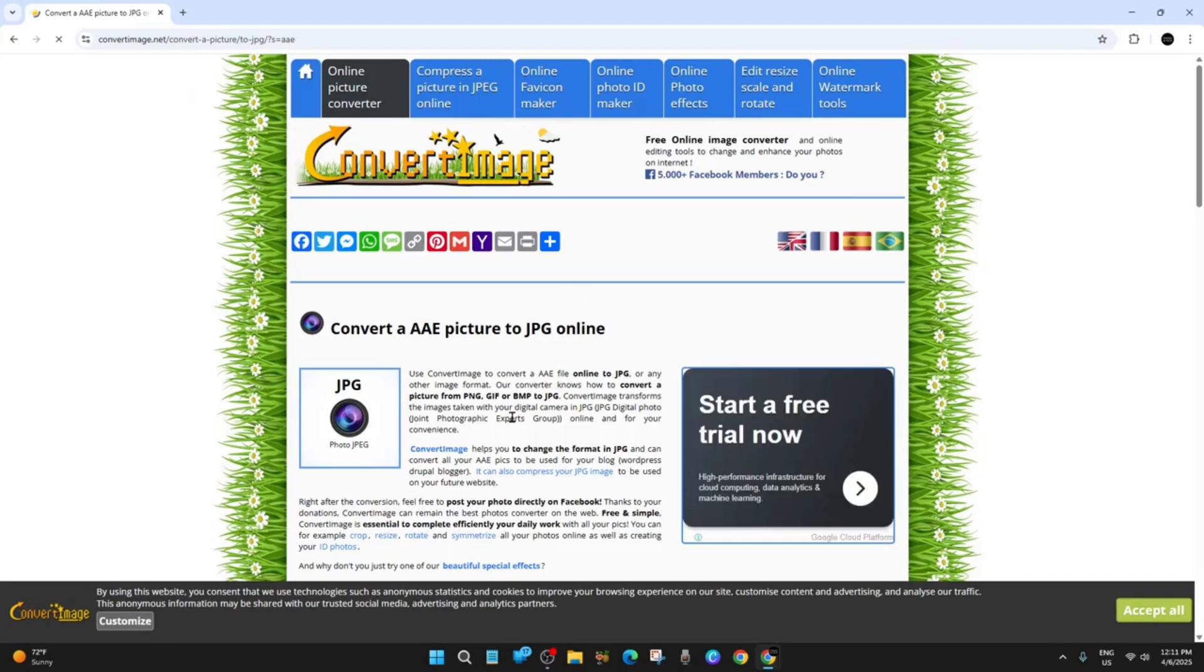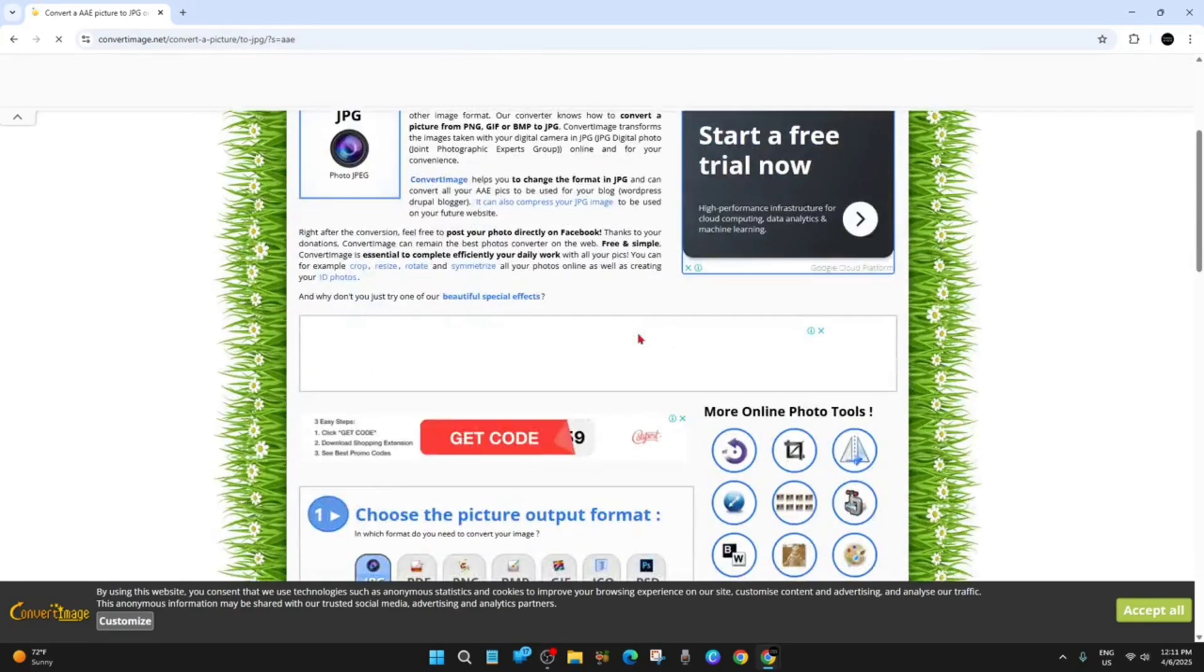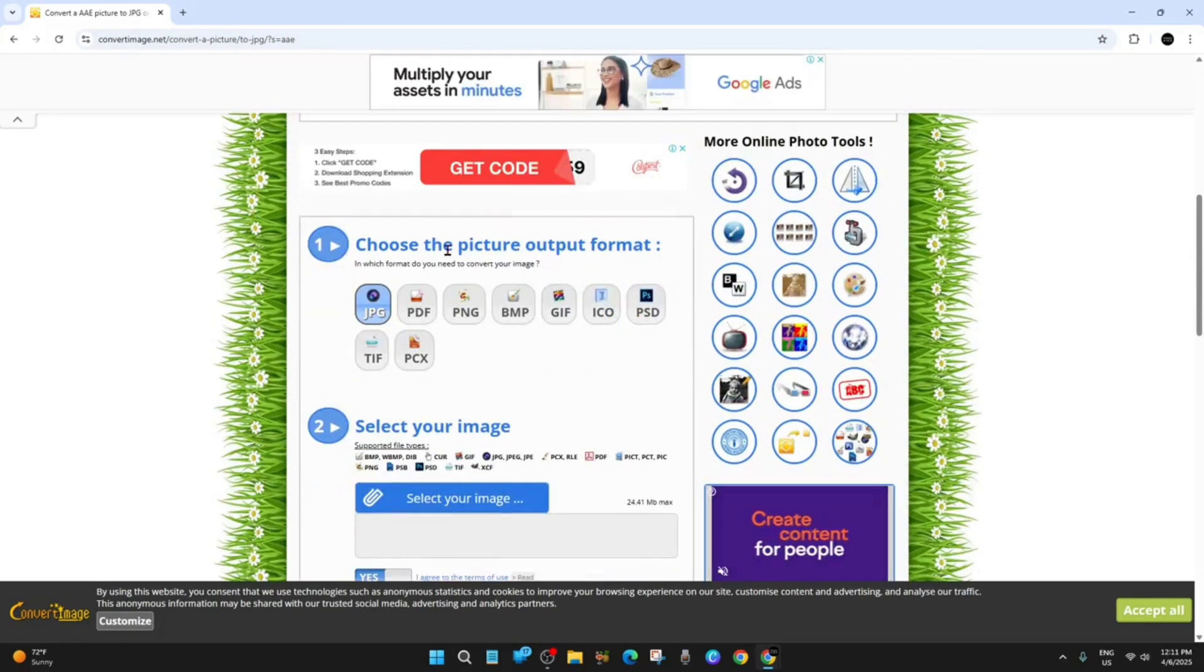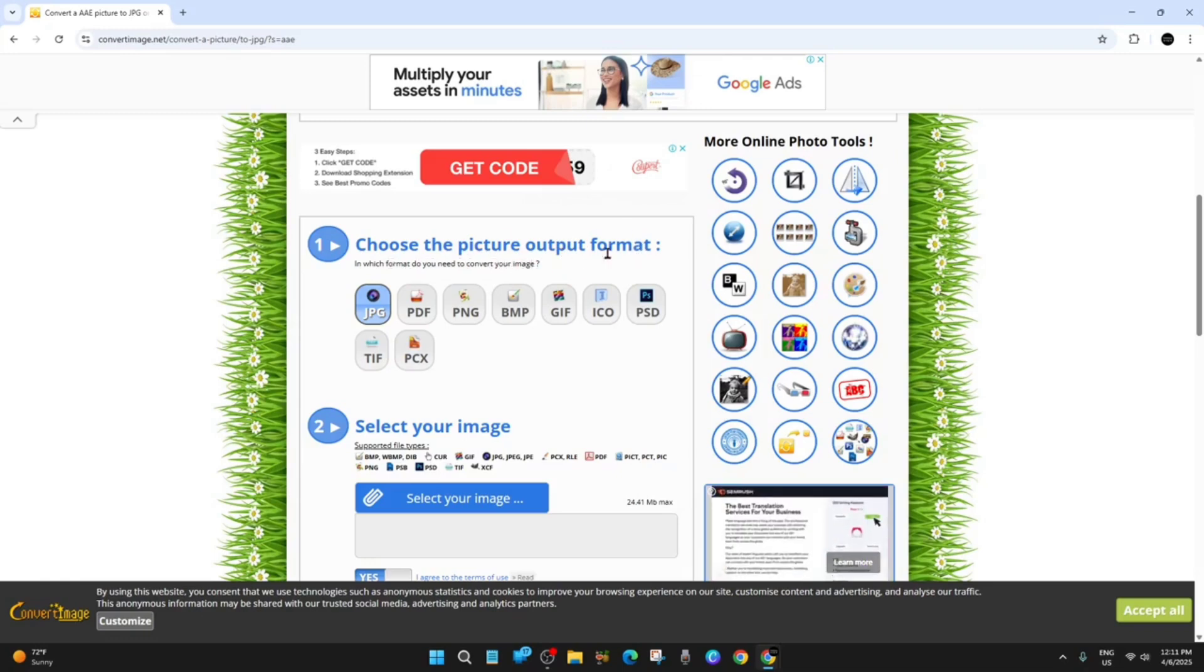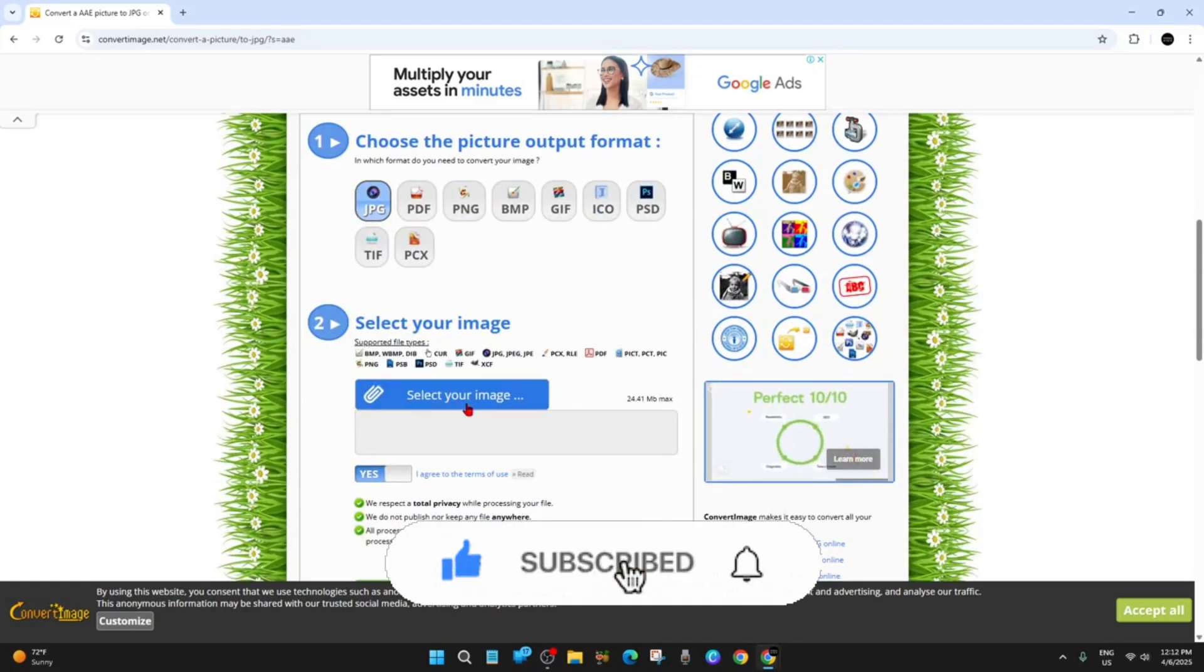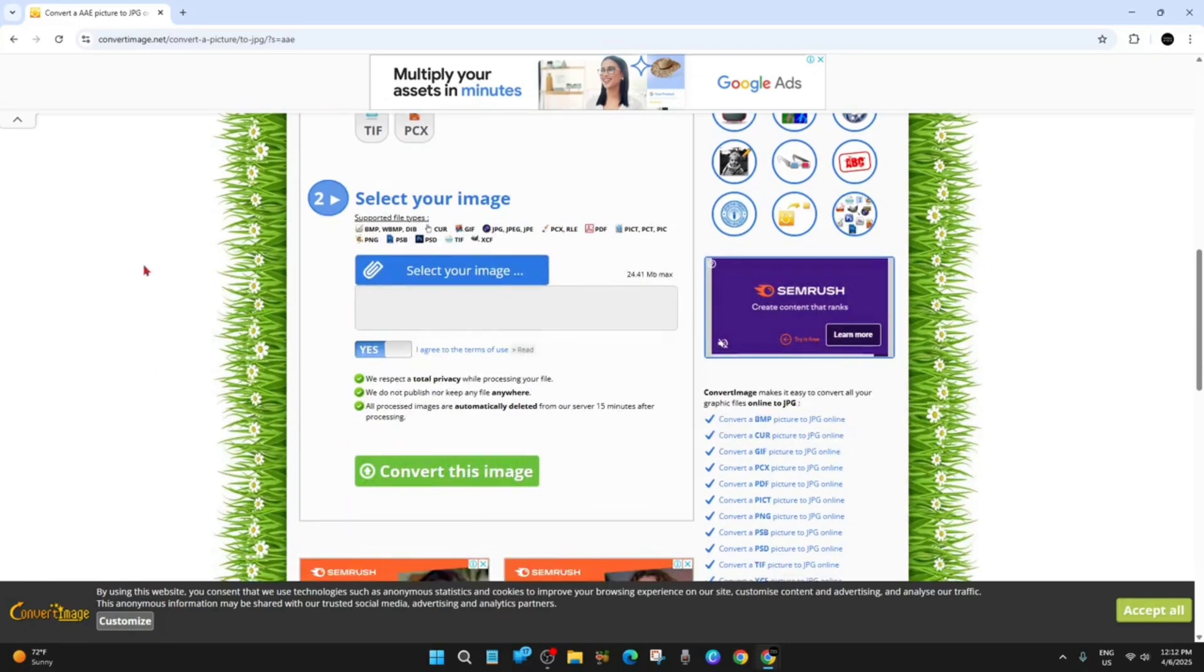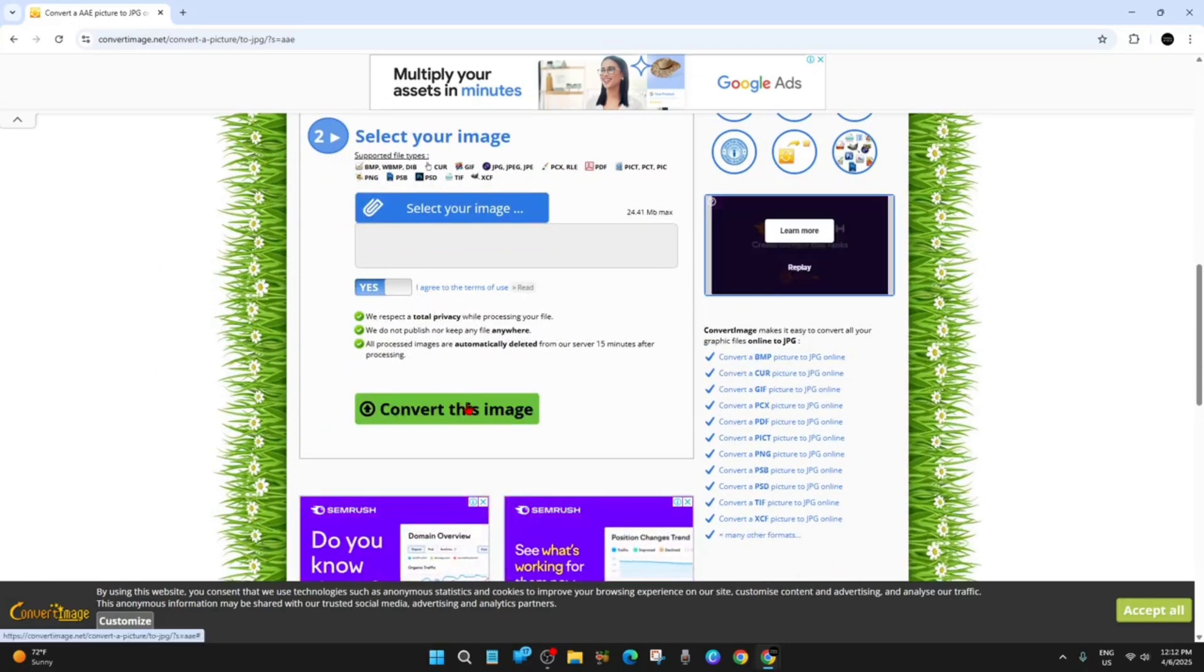Now it's very straightforward. Once you're here, it says 'convert AAE picture to JPEG.' Scroll down and it'll say: choose the picture output format - JPEG, PDF, PNG, etc. Then select your image from your computer files, agree to the terms, and click 'convert this image.' That will convert the image for you.